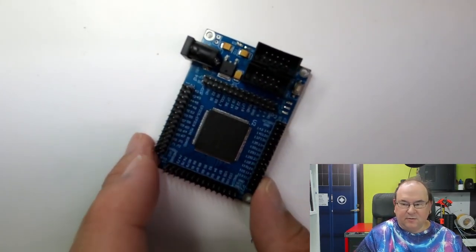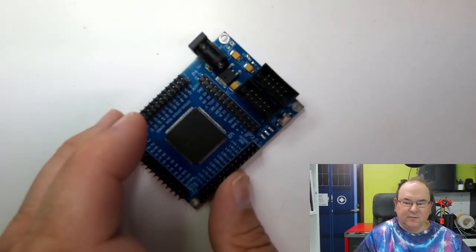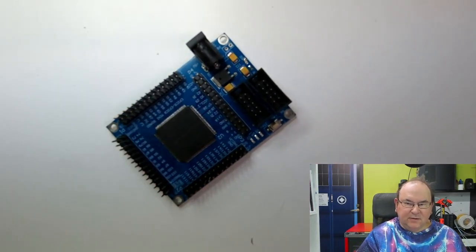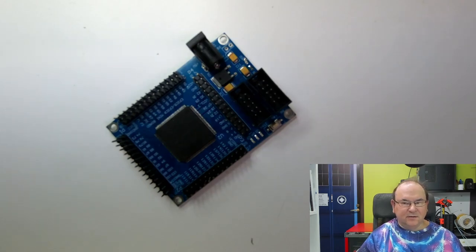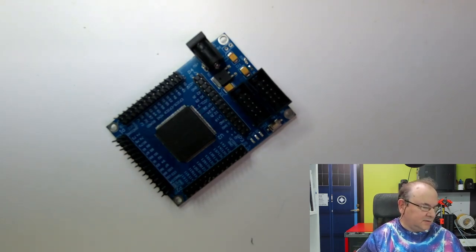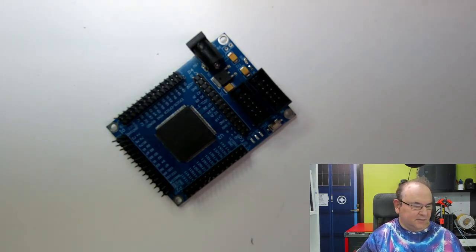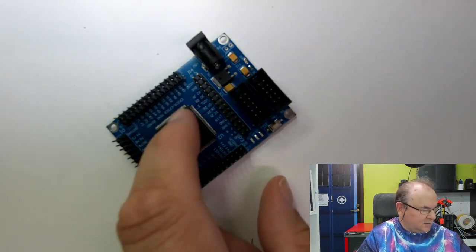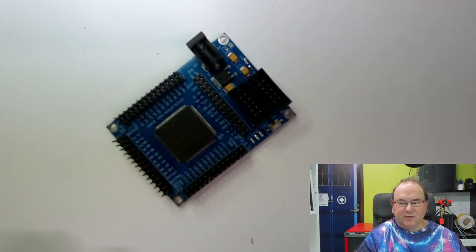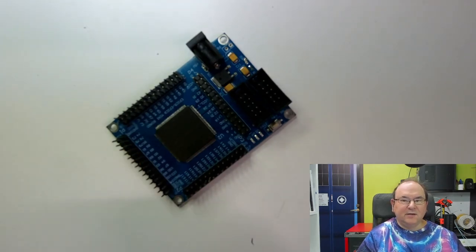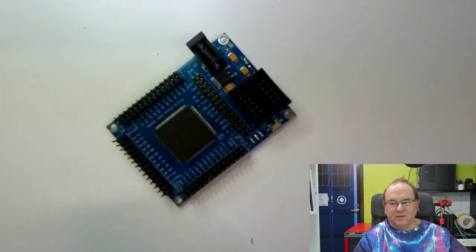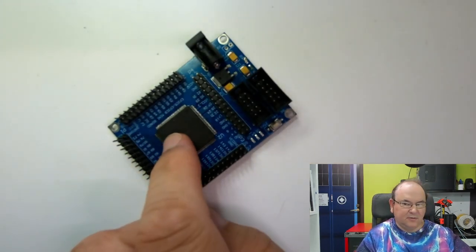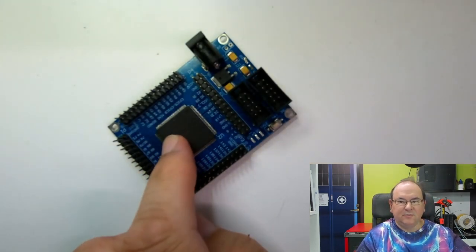And then also, where it gets even more complicated for the modern world, is that you can have, like this here, a field programmable gate array. So, this has lots and lots and lots of different pins, and basically, if you don't know the solution that's been programmed into this chip, you have no idea what those pins are doing.